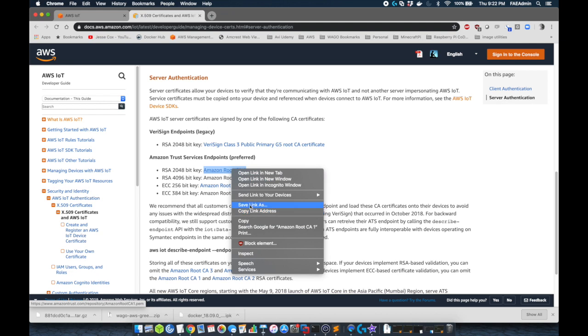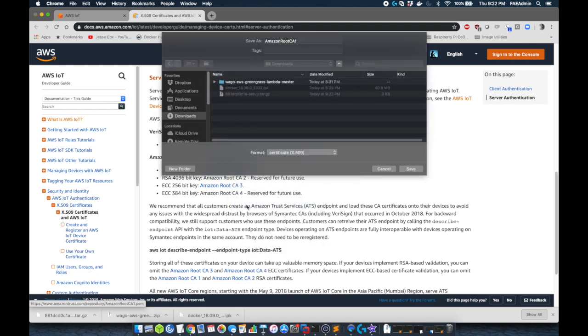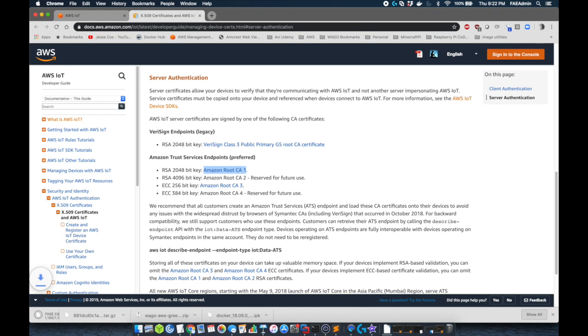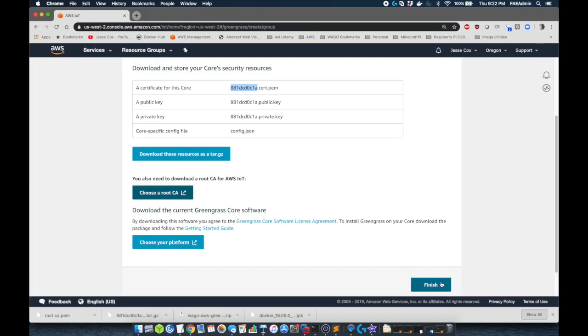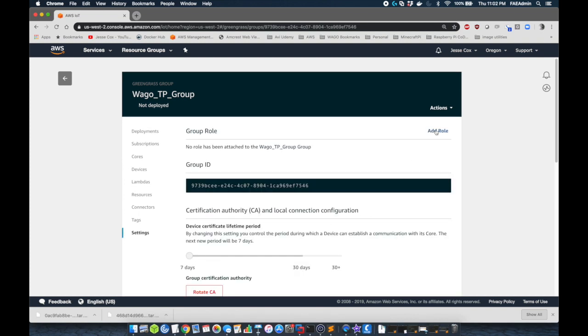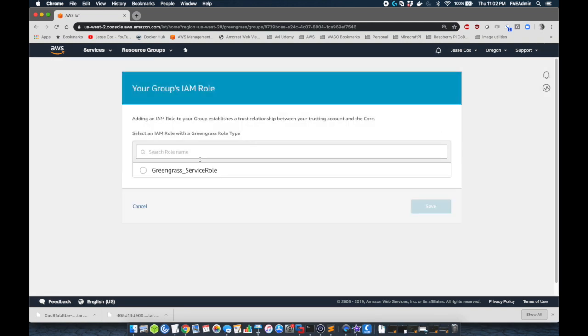We need a root.ca certificate. So we'll right click there and we'll save this as root.ca.pem. Credentials are now done. Now we just need to go modify some settings. So we'll click finish and we're going to go down to settings now in this Greengrass group.